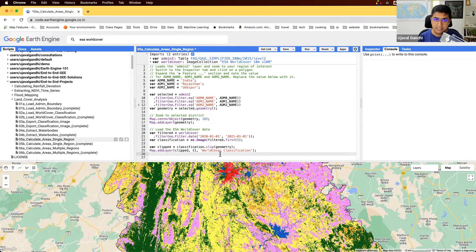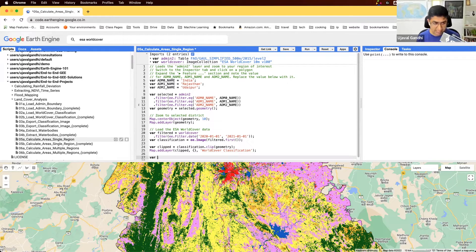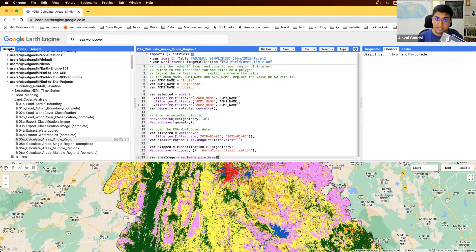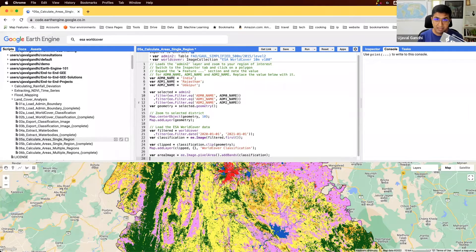To compute area in Earth Engine we have to use the function ee.Image.pixelArea. So let's create an area image by running ee.Image.pixelArea. This function will generate an image where each pixel value is the area of that pixel. We're then going to run addBands on it and add the bands from the classification, giving us a two-band image.